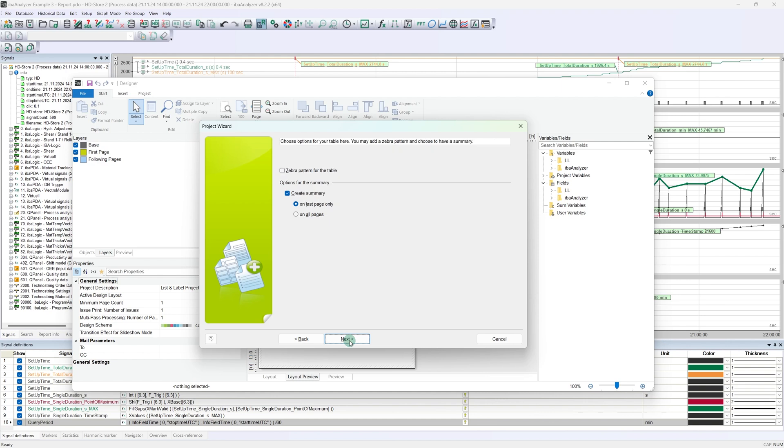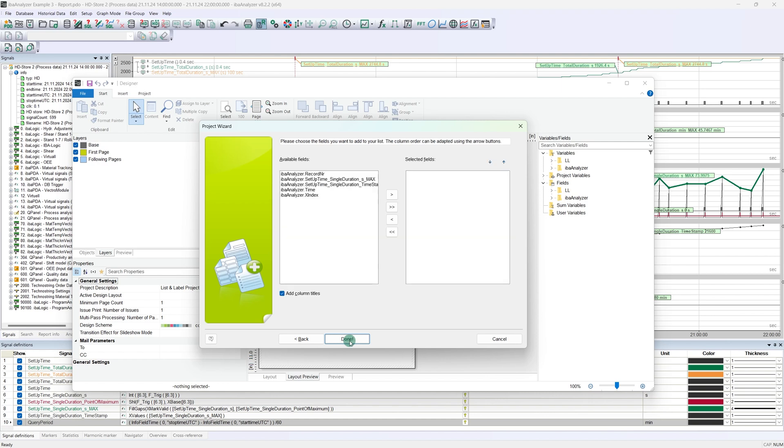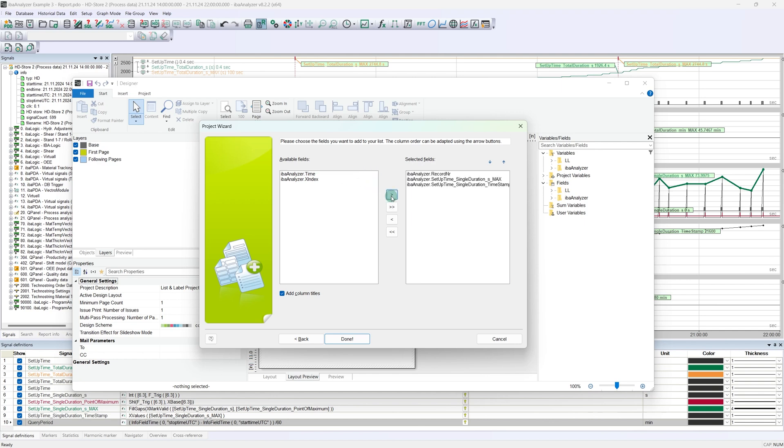The next page considers a few options for our dynamic table. Here we only select the summary on the last page. Now we are asked to define the content of the table. In our example, the record number is sufficient for the sequential numbering of the entries, as well as the calculated variables runtime and timestamp. We can also derive the column names directly from the variable names. The wizard can now be closed via Done.